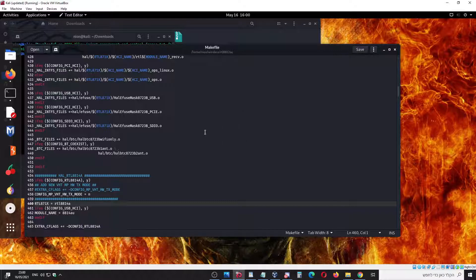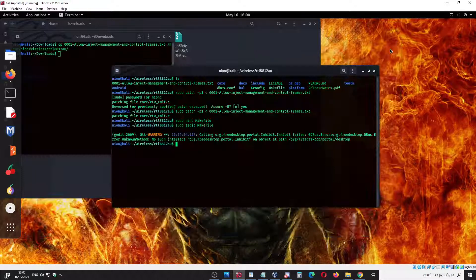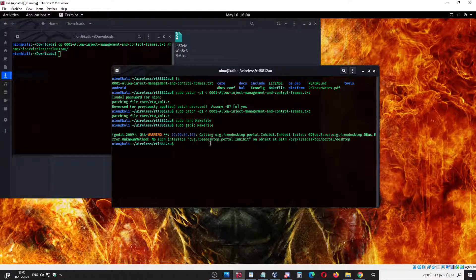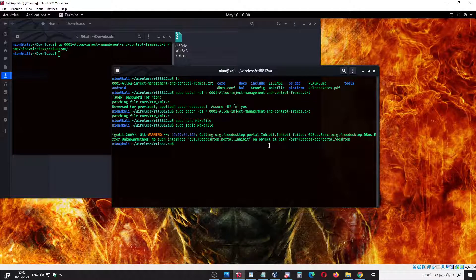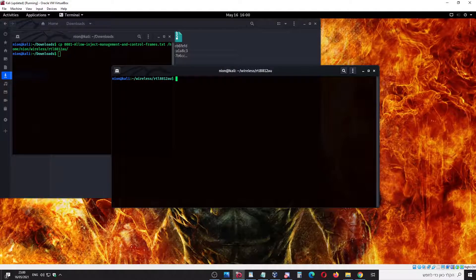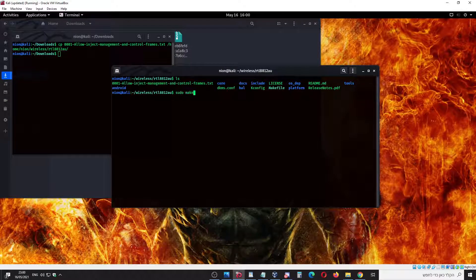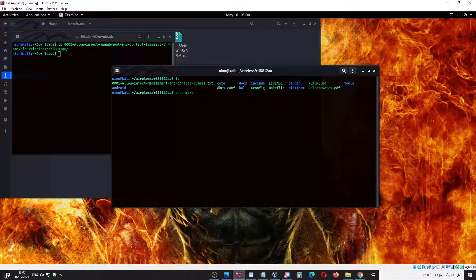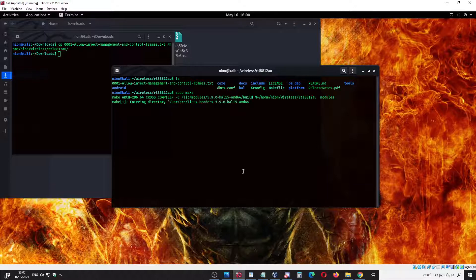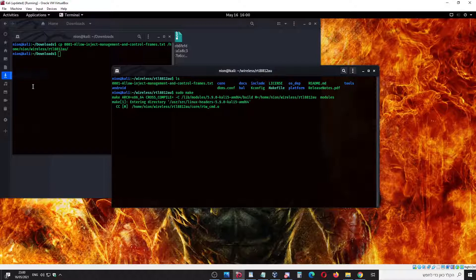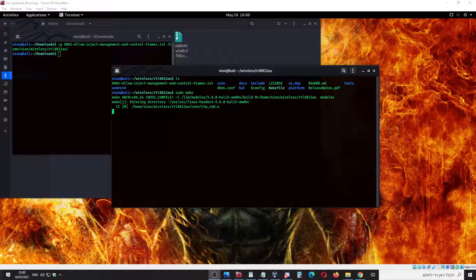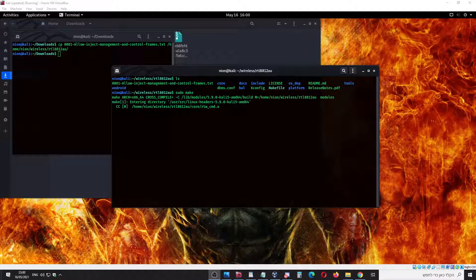Now the next step, let's clear. Now we do sudo make. This will take a while, so get some coffee. I will pause the video and start again when it's finished.